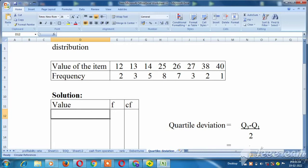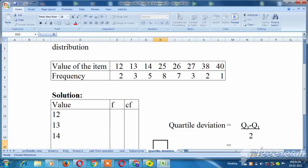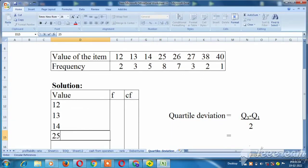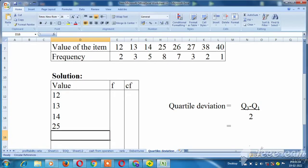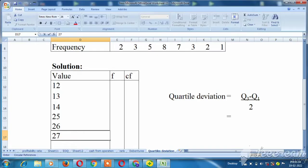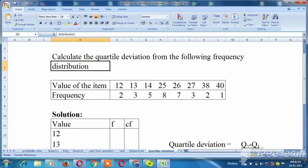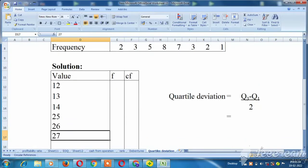So, here we go. Value, frequency, and cumulative frequency. The values are: 12, 13, 14, 25, 26, 27, then 38 and 40.